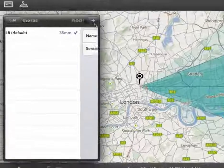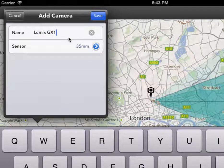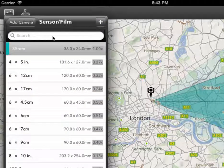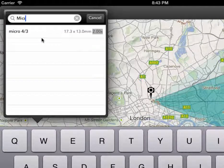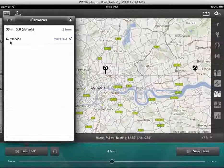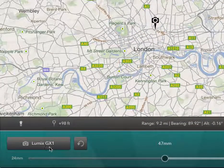Click Cameras, then click Plus. I have, for example, a Lumix GX1, which is a Micro Four Thirds camera. I give it a name. The critical thing is to set the sensor or the film size. You tap in there and there is a list. I can click in the search field and type what I'm looking for — it's a Micro Four Thirds. I choose that, I click Save. That is now the selected camera and it appears down here as Lumix GX1.